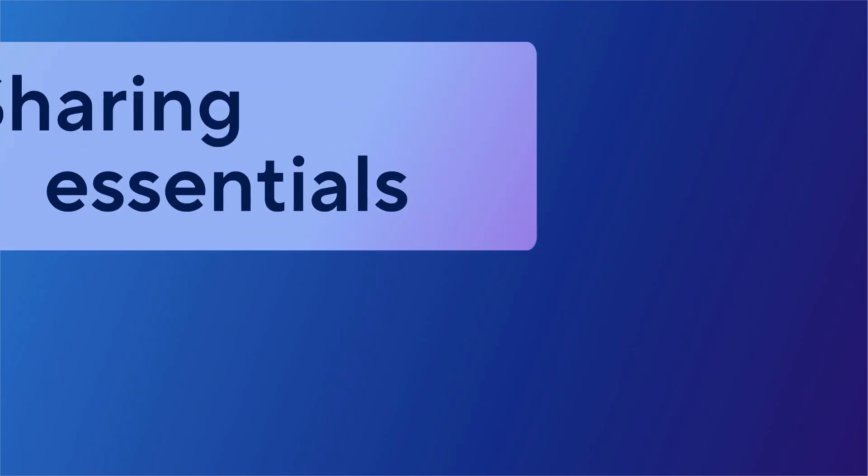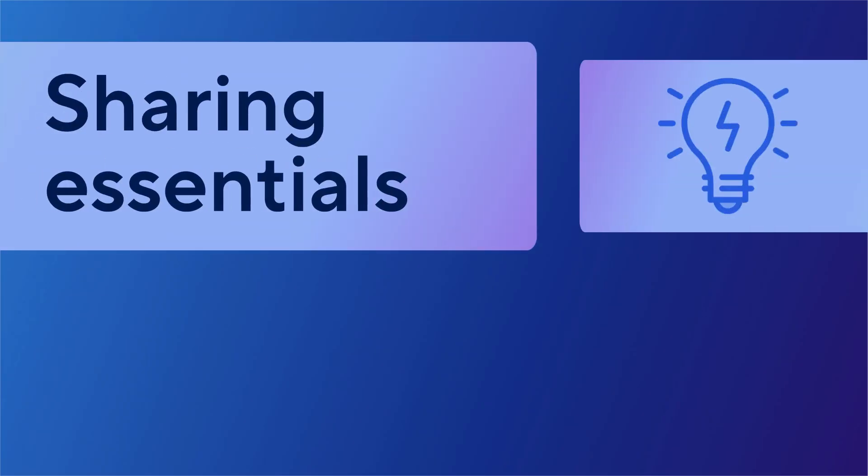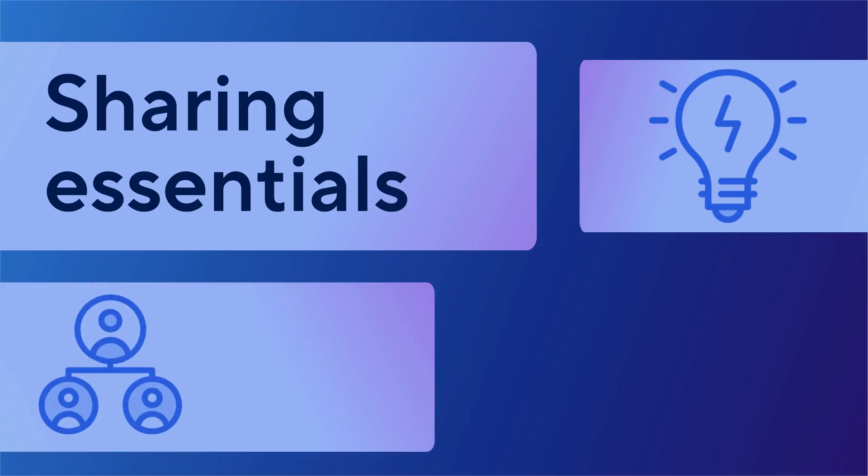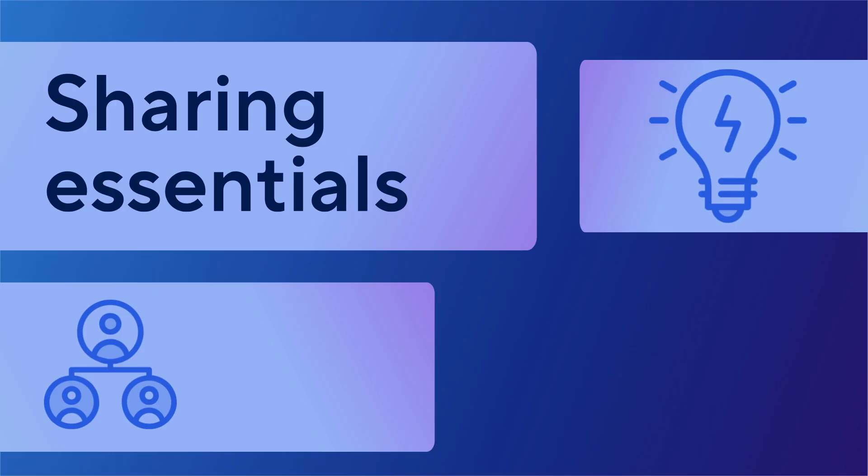Whether you're new to Smartsheet or just need a refresher on the topic, understanding sharing permissions in our platform will help you control who can access your items and how different users interact with your sheets, reports, and dashboards.